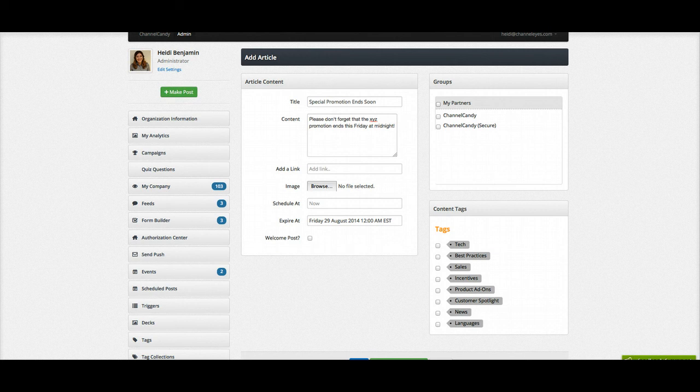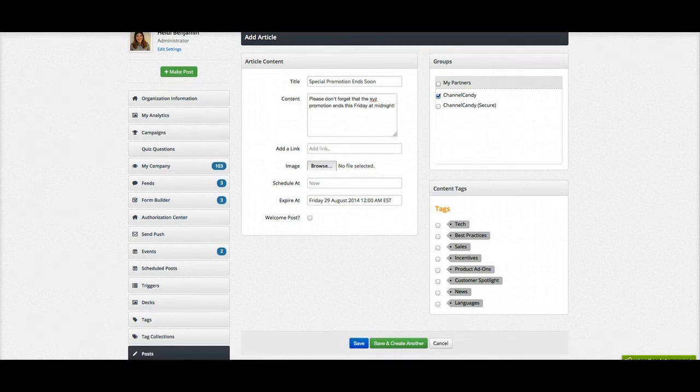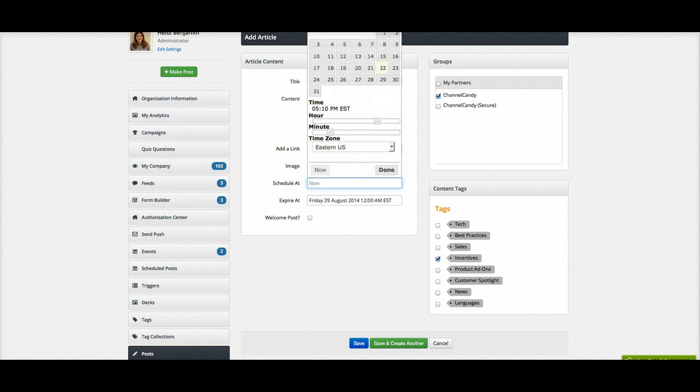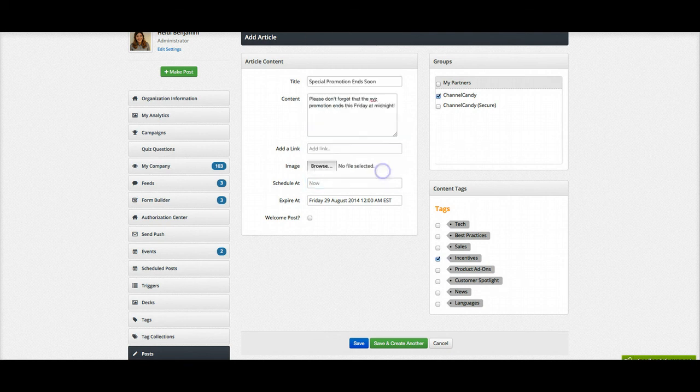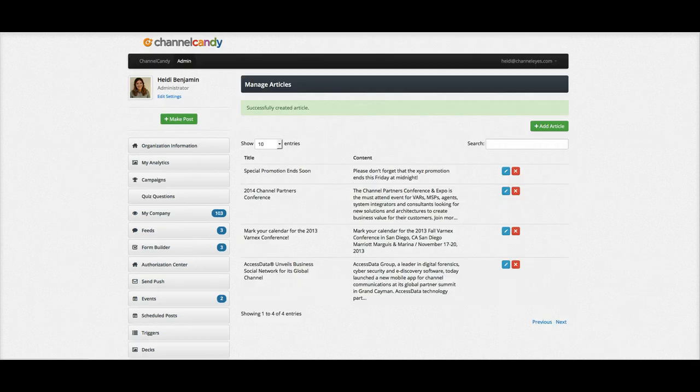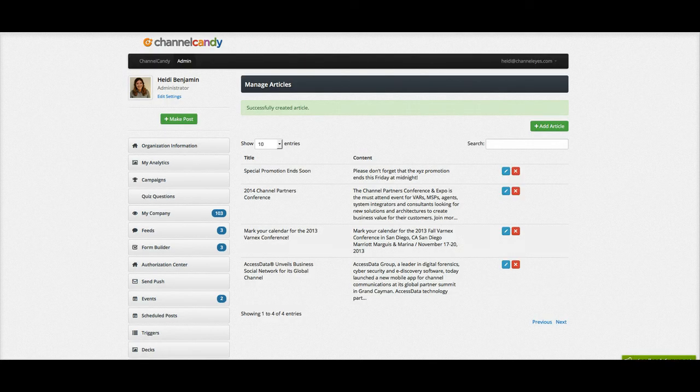I've attached my group, and I'm going to tag this as an incentive, and it's going to post now because I want to remind everyone at this current time, and I'm going to click save. And that is how you expire a post. Thank you.